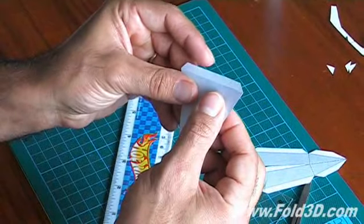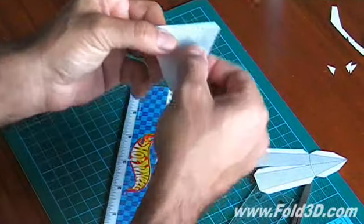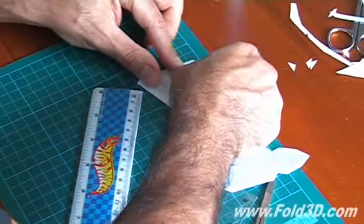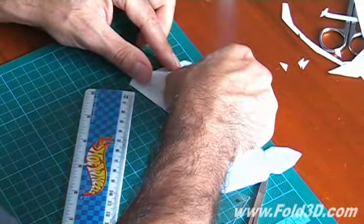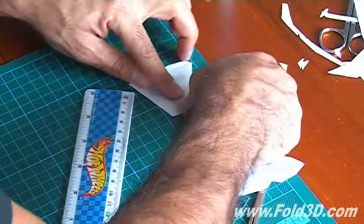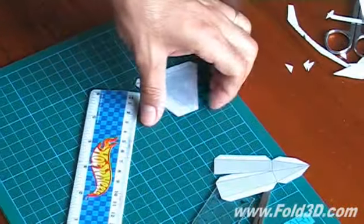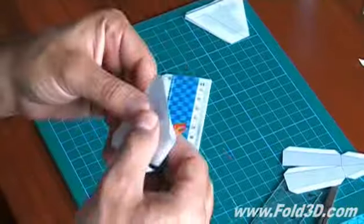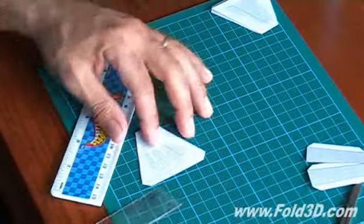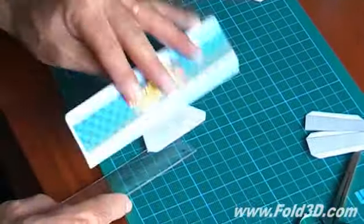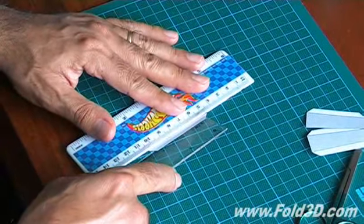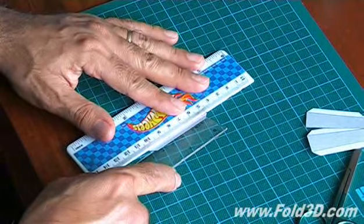Folding the vertical stabilizer is done by eye. Simply crease the tabs.